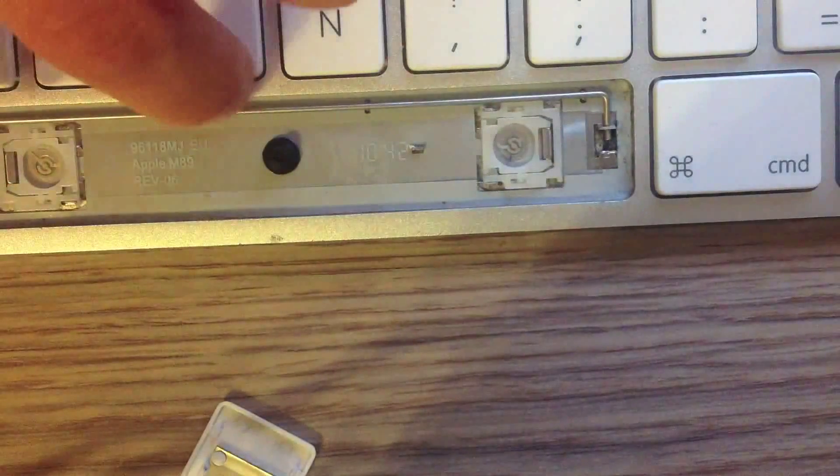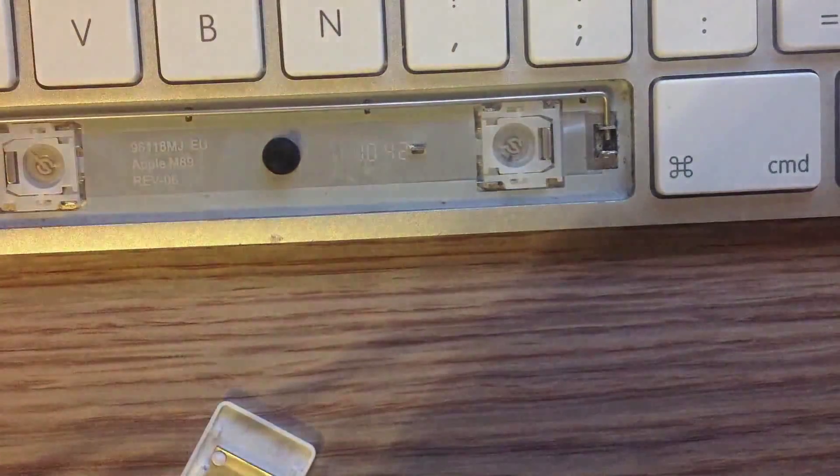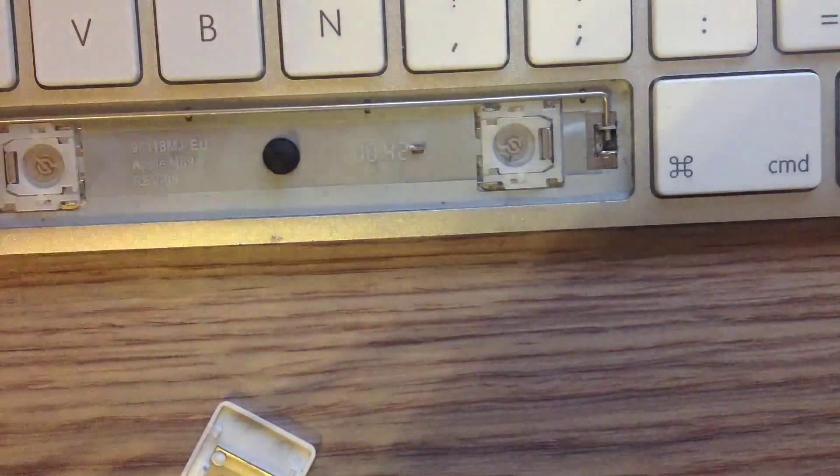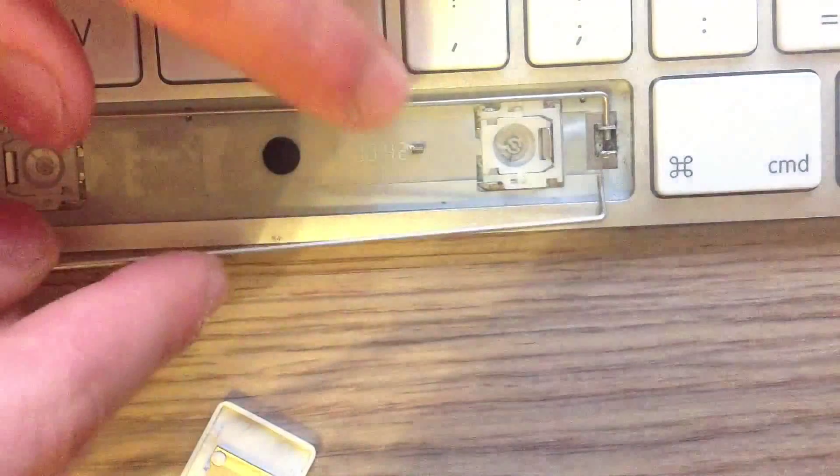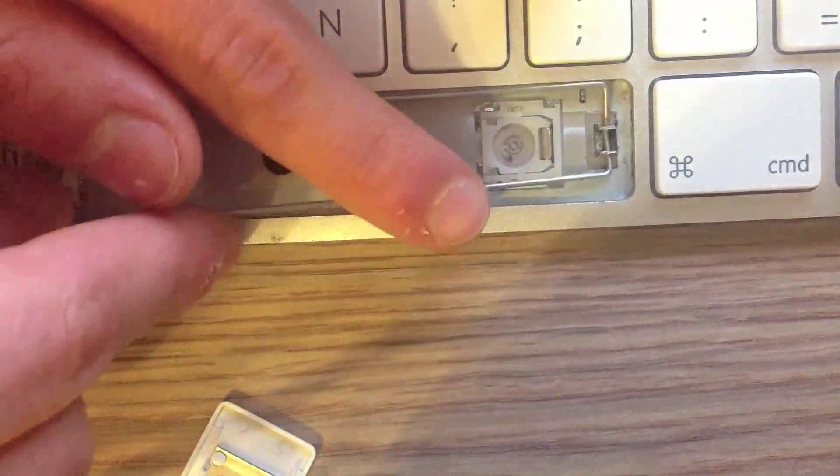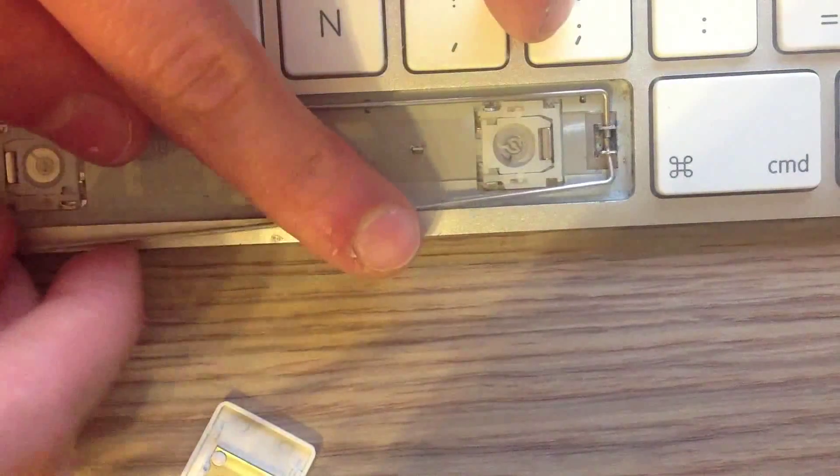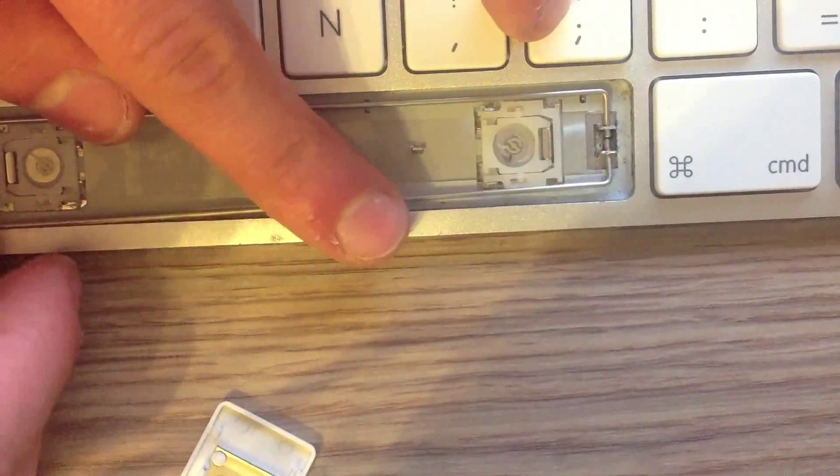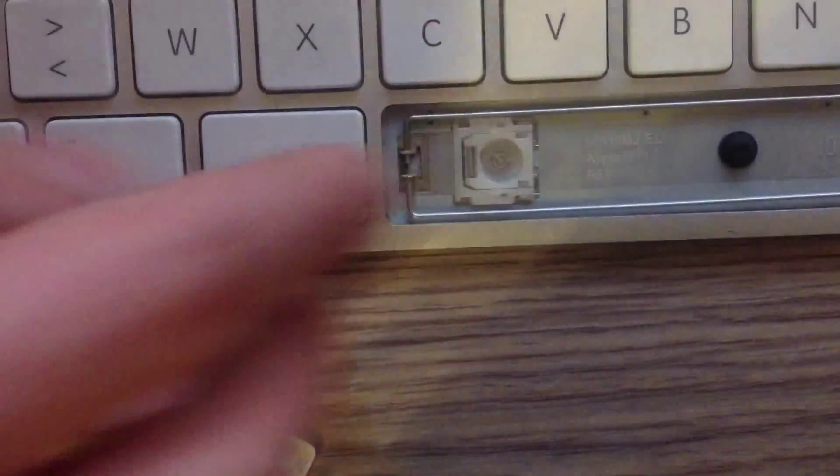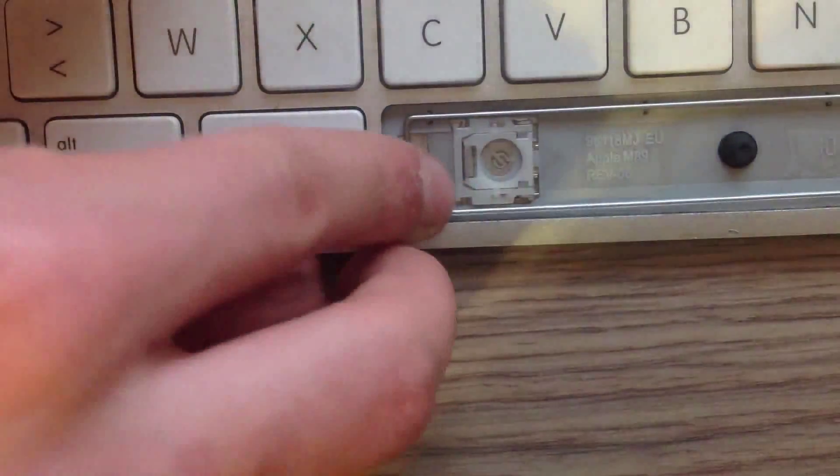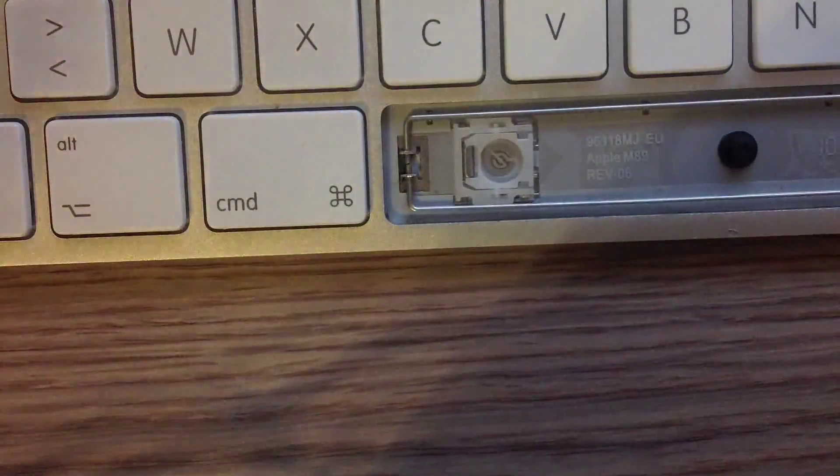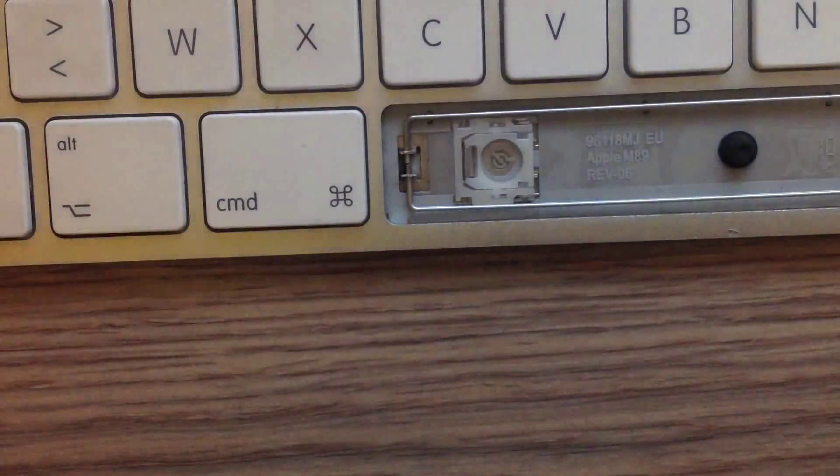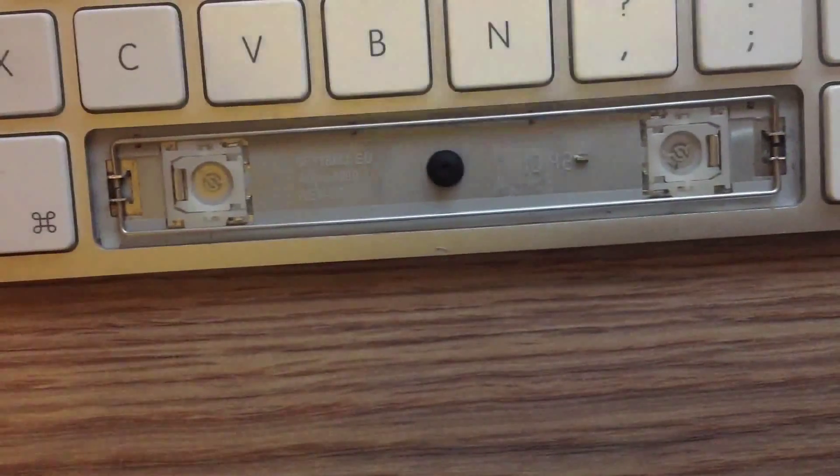Just do the same thing on the other side. It isn't hard to do. Now take your spacebar.